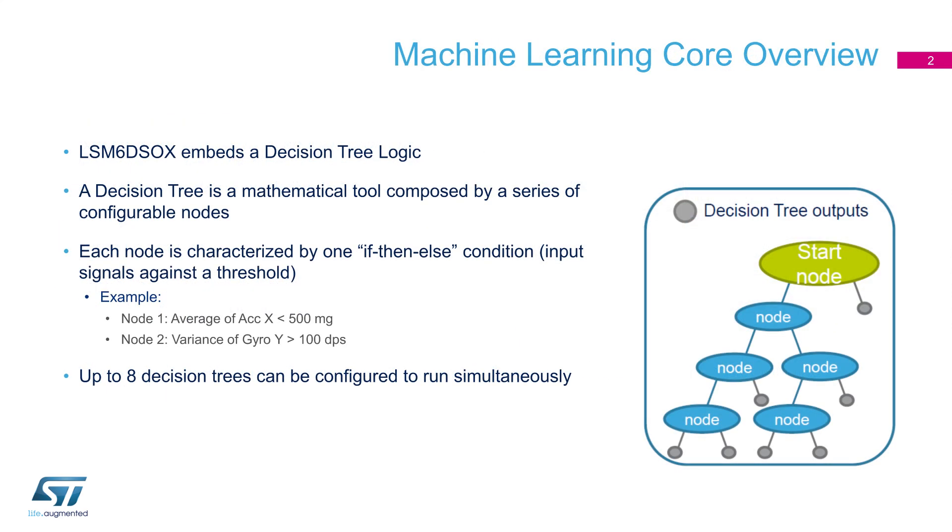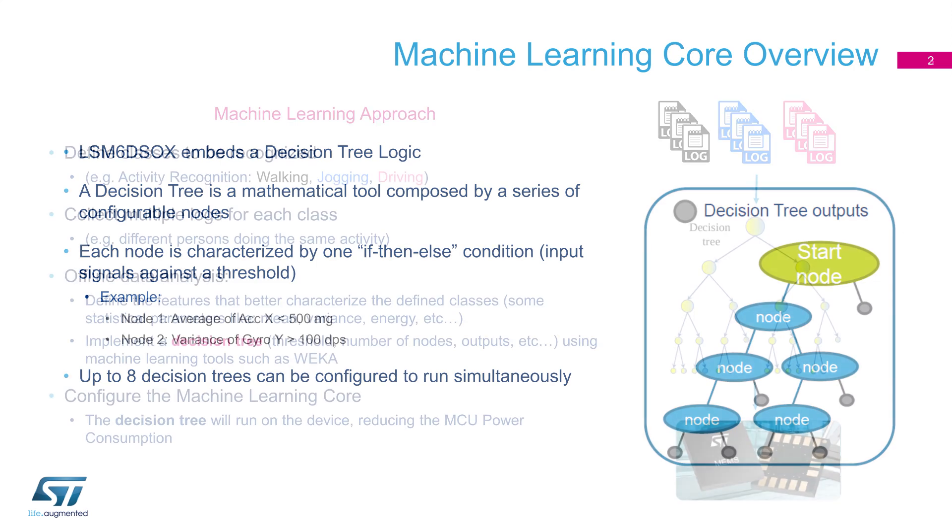LSM6DSOX acts as a machine learning core where decision tree logic executes. A decision tree is a flowchart-like structure in which each internal node represents a test on an attribute, each branch represents the outcome of a test, and each leaf node represents a class label. Up to eight decision trees can be configured to run simultaneously on LSM6DSOX.